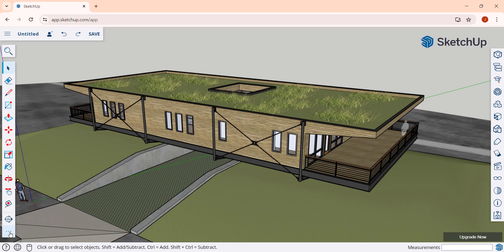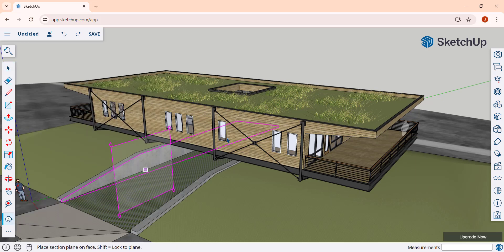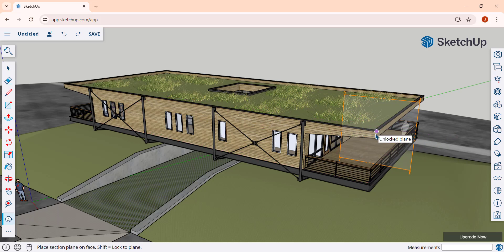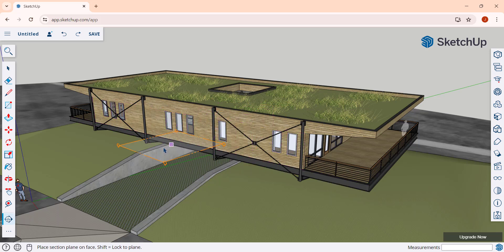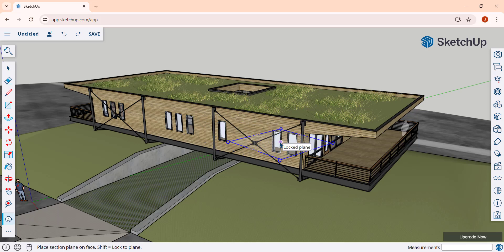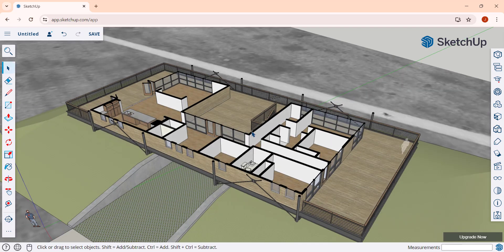Click on the three dots to find the section plane tool inside of your options. Notice how when you bring this in, the section plane is going to inference to whatever surface you place it over, kind of like the rotate tool does. In this situation we want to lock this to a vertical direction, so you can tap the left, right, or up arrow keys on your keyboard to lock it to a certain direction. Then you can inference over a point — in this case the midpoint of these windows — in order to place your section plane.